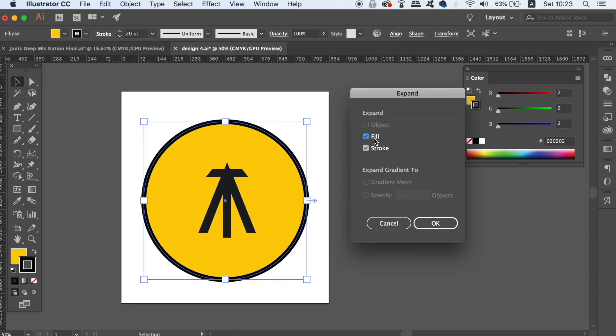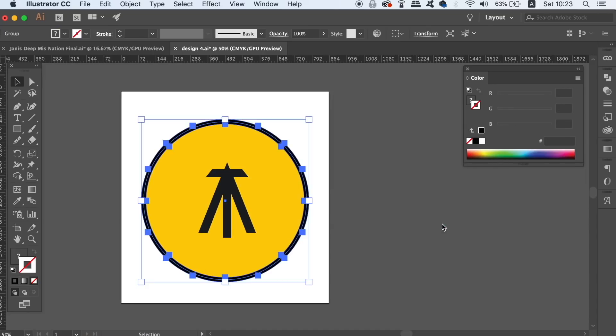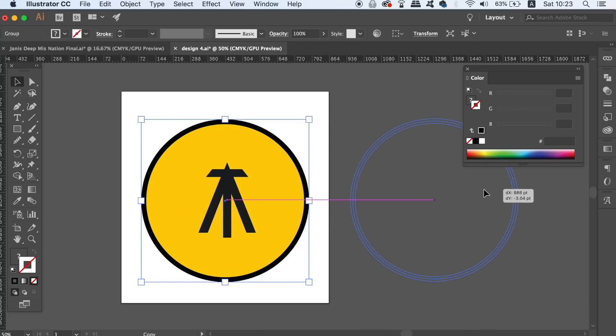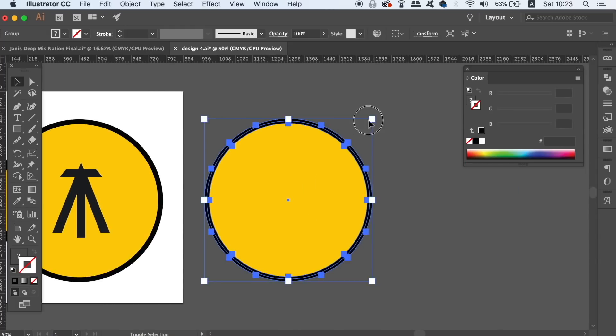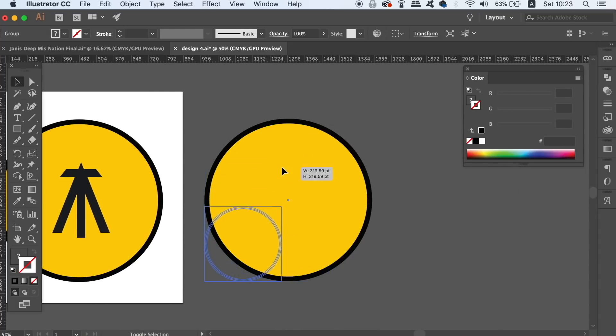Now if I take this logo and duplicate it, you will notice that whatever size I make the logo, the stroke is going to stay relevant to the design itself. This is a very important logo design tip to remember and it's a common mistake people make.